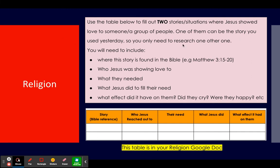There are only two rows in the table, as you can see. One of them would be the story you already did yesterday, so you only need to research one other one. The first thing you need to include is the Bible reference — where is the story? Which book in the Bible, which chapter, and which verses? Include that there.